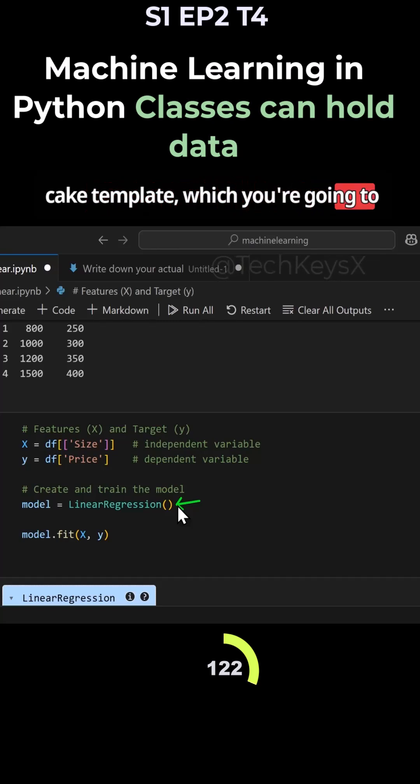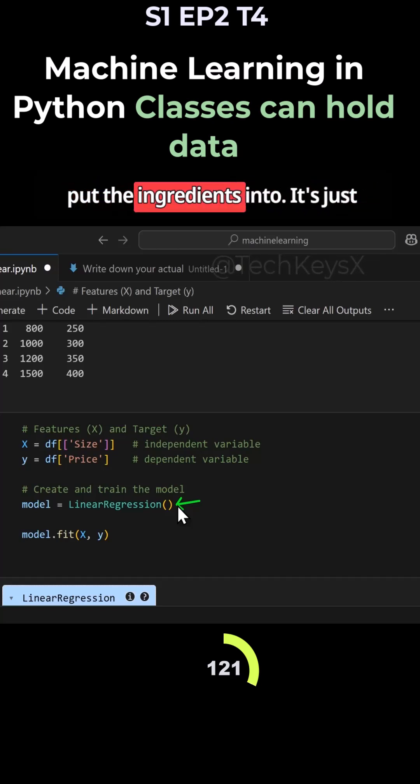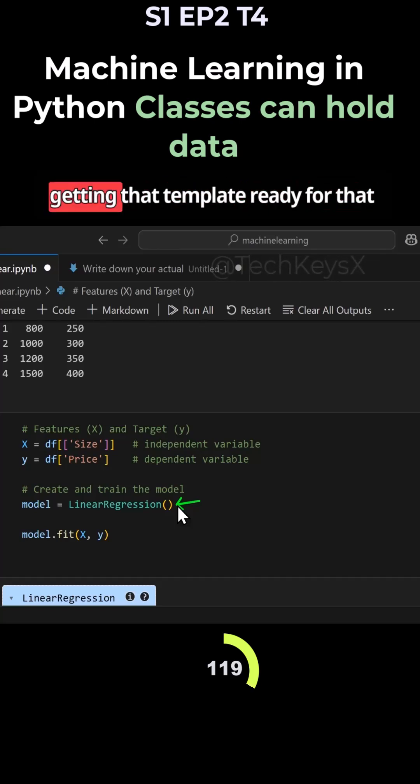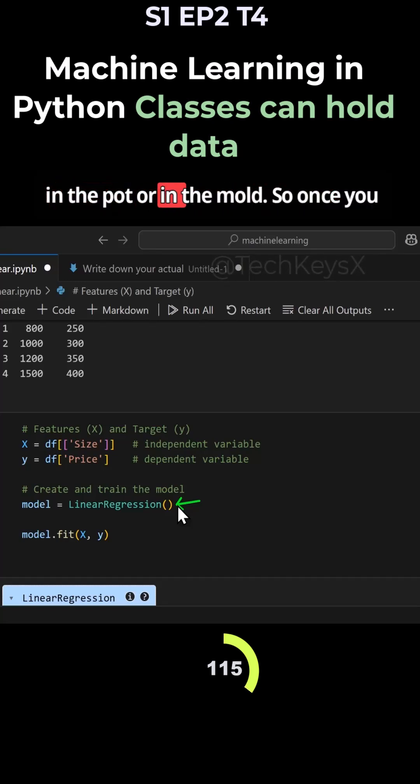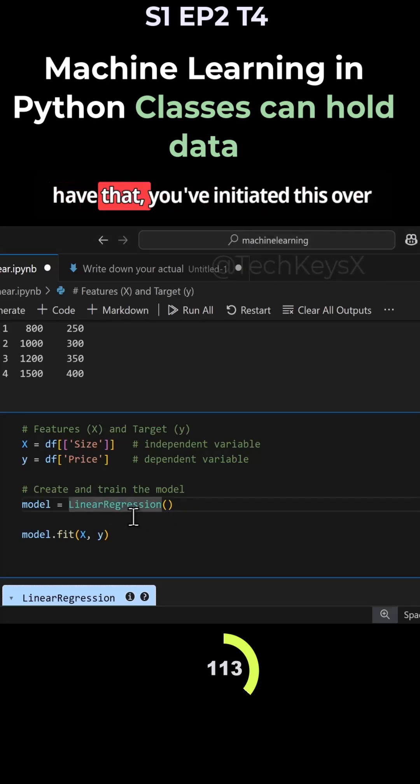It's like having a cake mold or a cake template which you're going to put the ingredients into. It's just getting that template ready for that cake before you put the ingredients in the mold. Once you have that, you've initiated this.